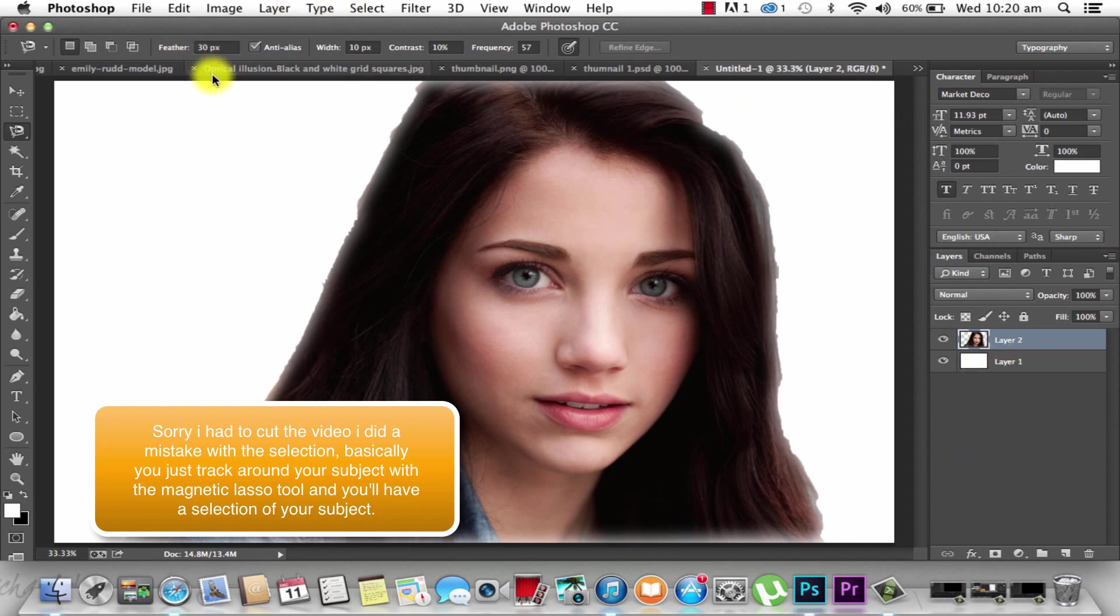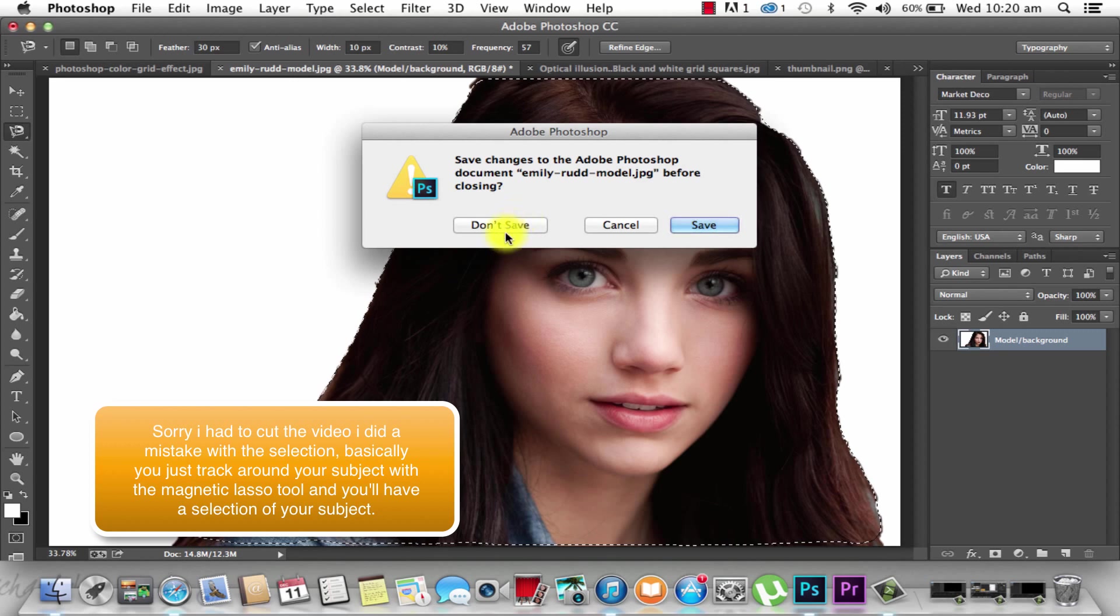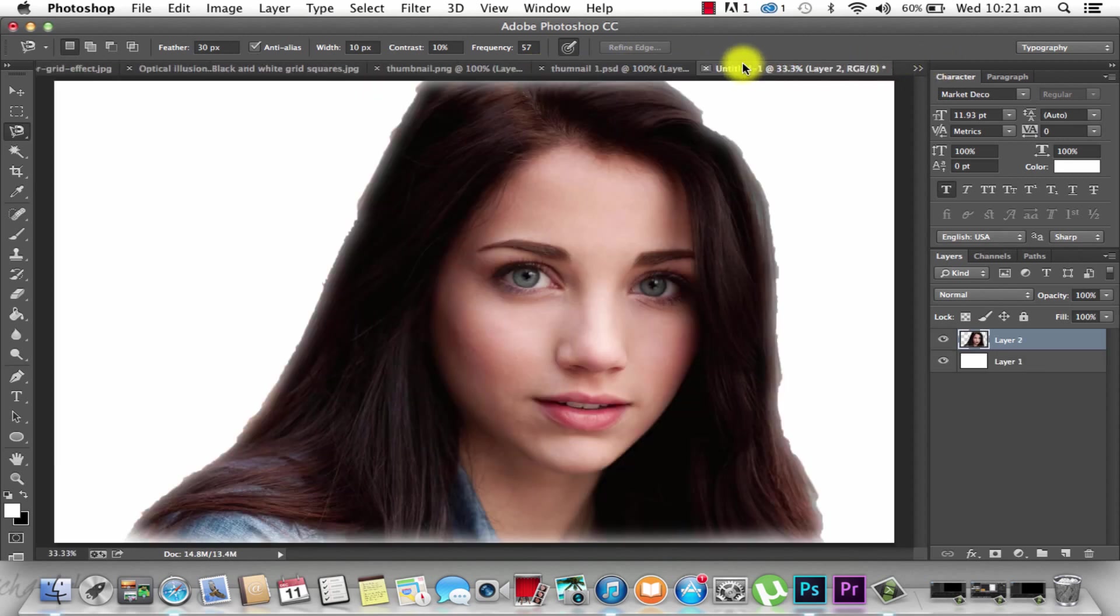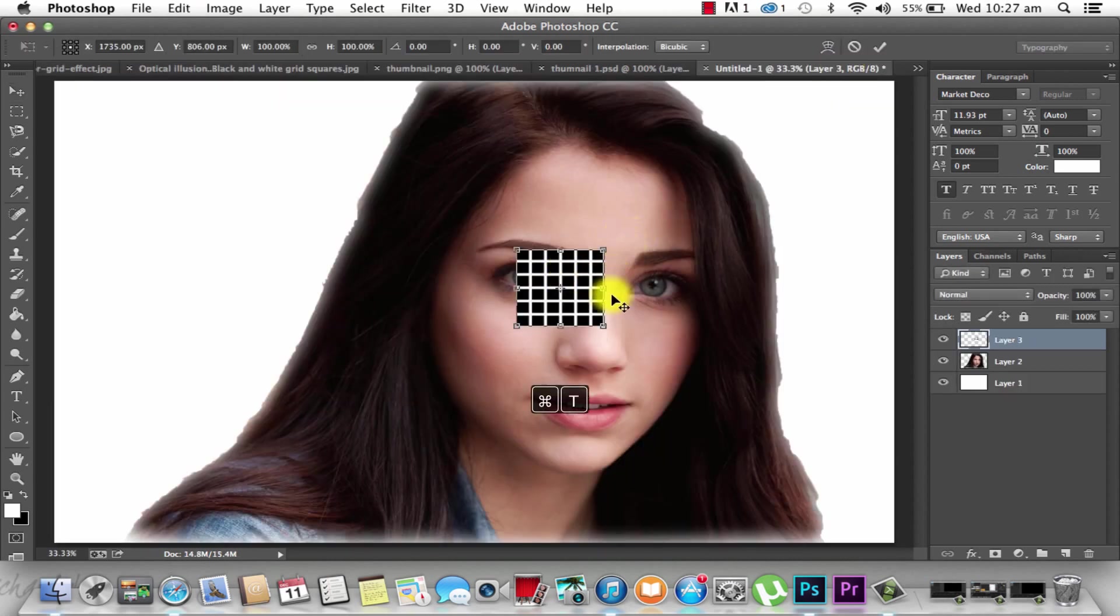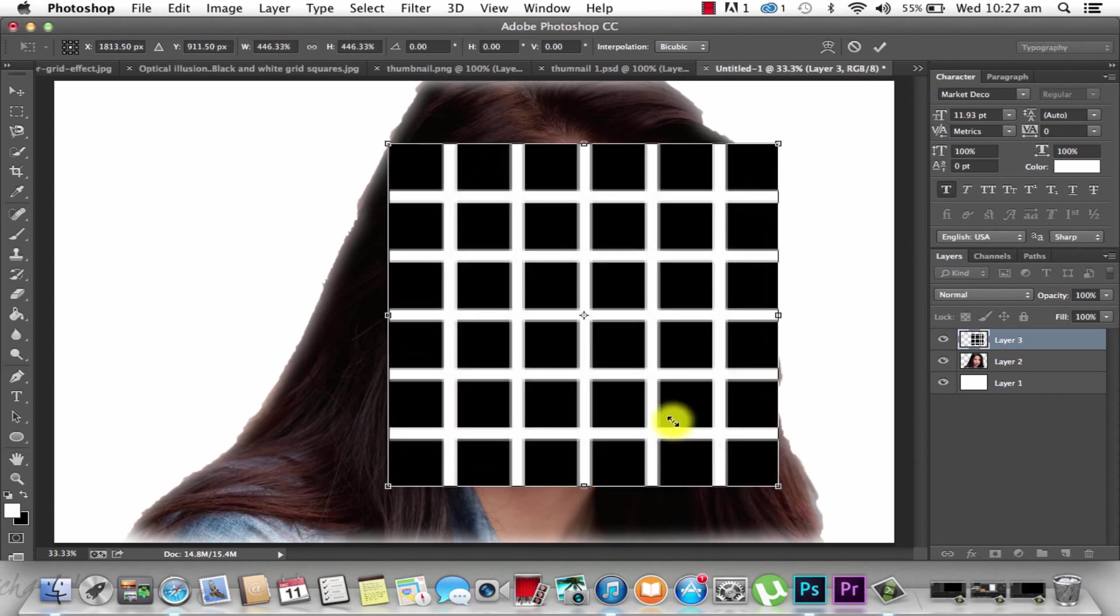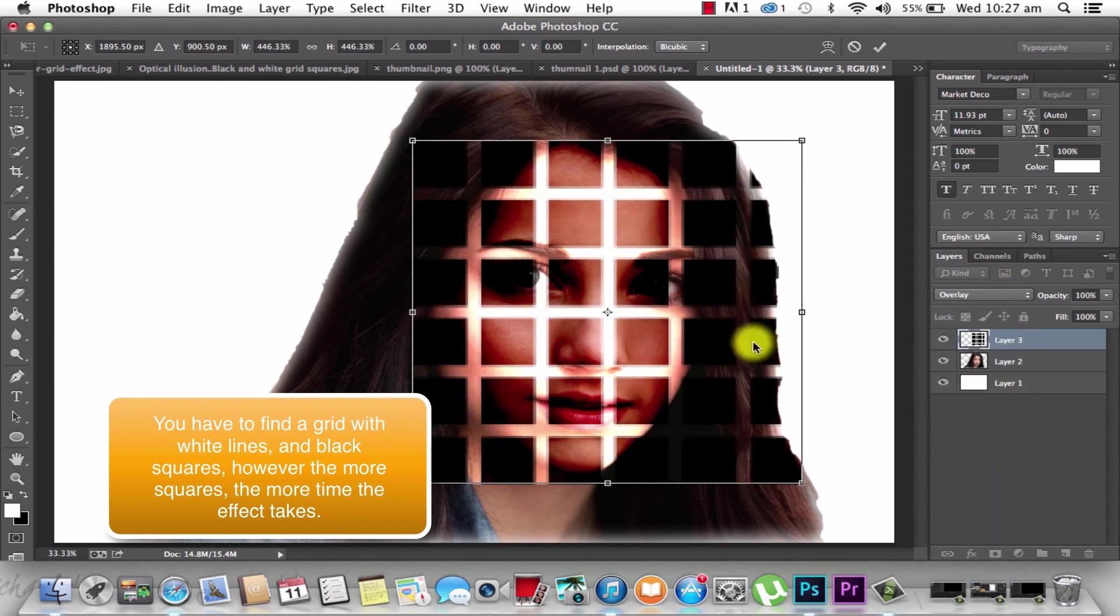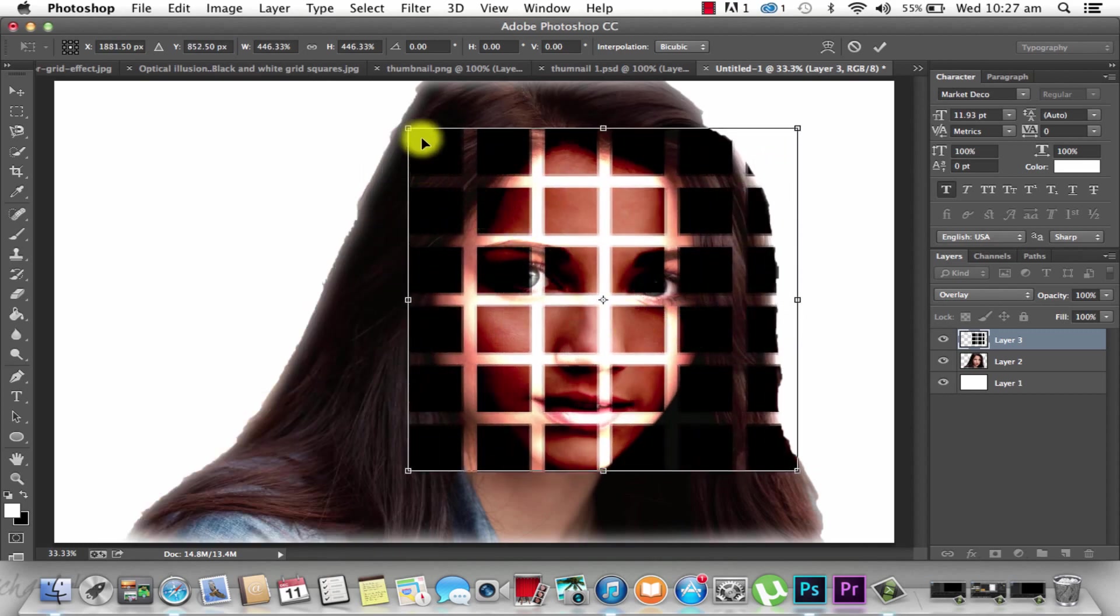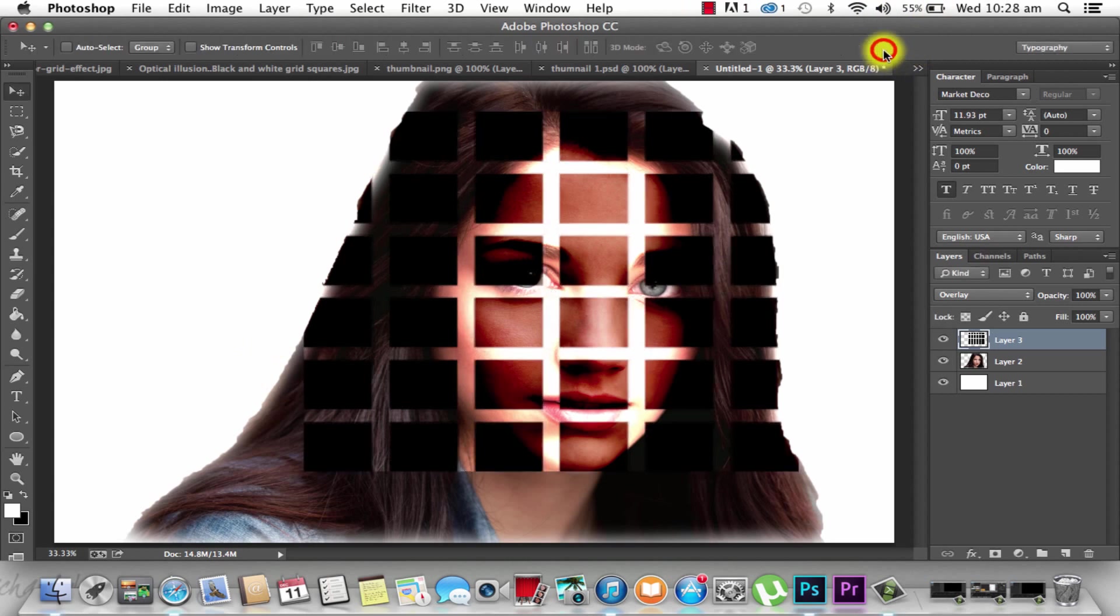We're going to go to our new document and press Command V. And that's our model feathered. So we're going to close this because we are getting quite a lot of tabs now. So now once we have our person or subject, we have to organize the squares.